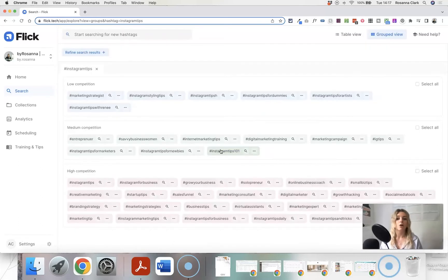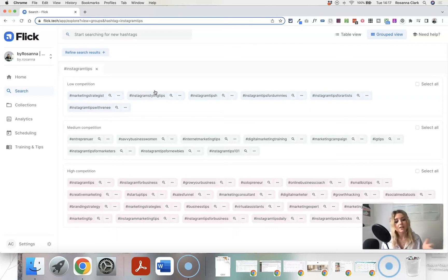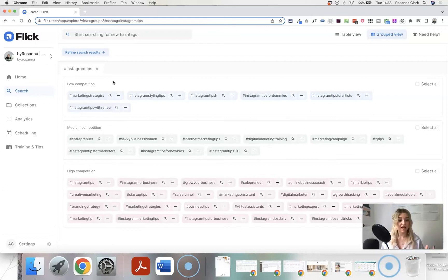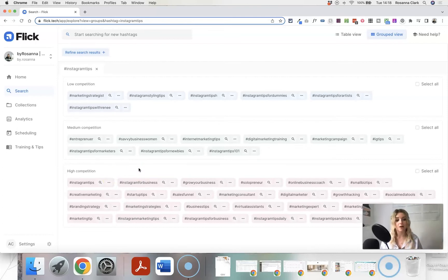Flick is going to suggest hashtags of different popularities and different levels of specificity. So to start with, don't worry too much about the keyword — a general topic is absolutely fine. I'm going to type in 'instagram tips' and search for matching hashtags. Flick arranges them by showing hashtags with low competition, meaning fewer people are posting with that hashtag, so there's less competition for you.